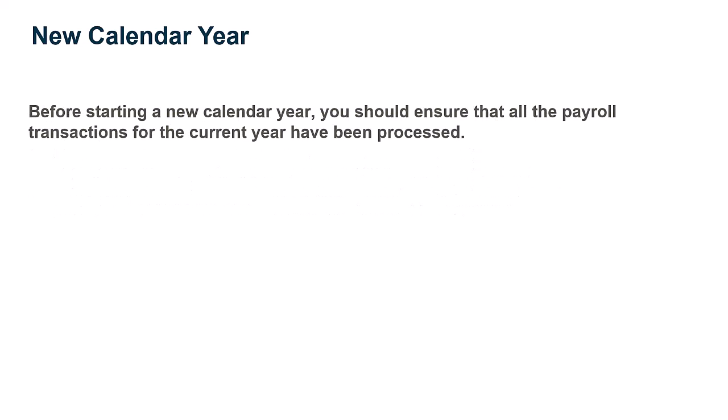Before starting a new calendar year, you should ensure that all of the payroll transactions for the current year have been processed.